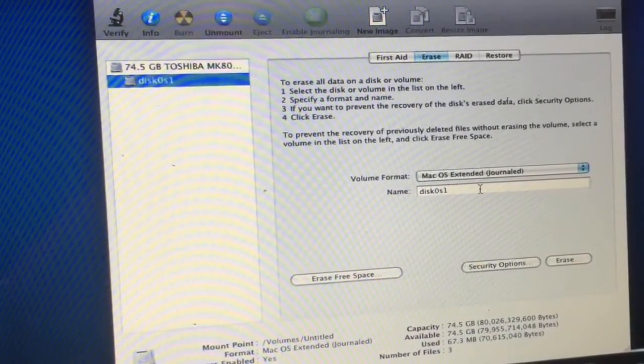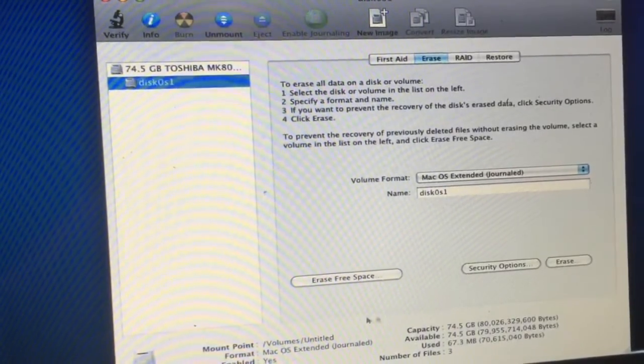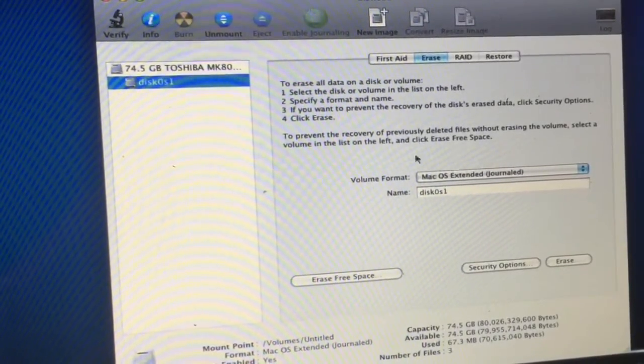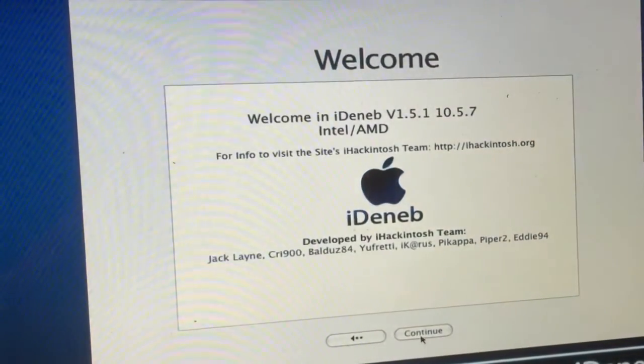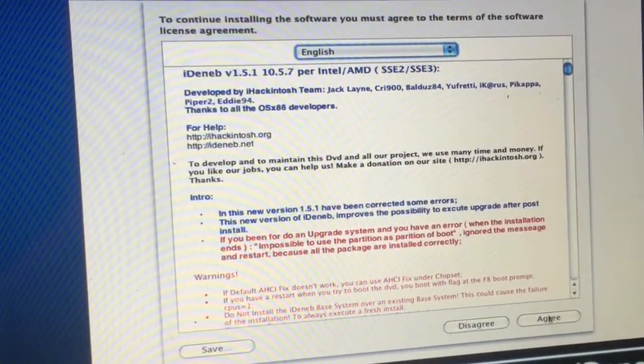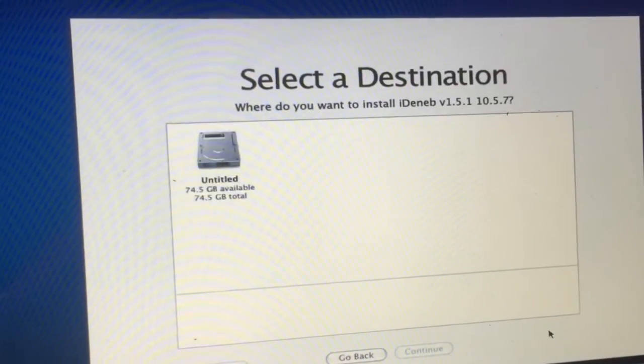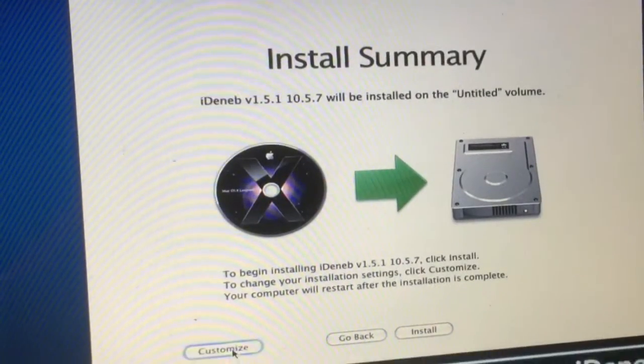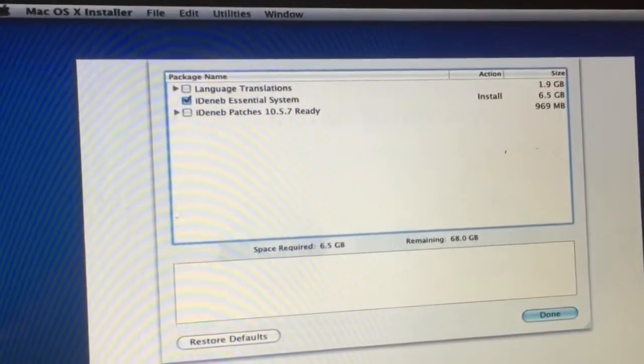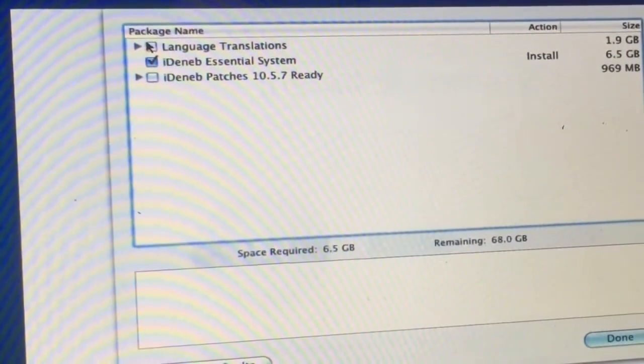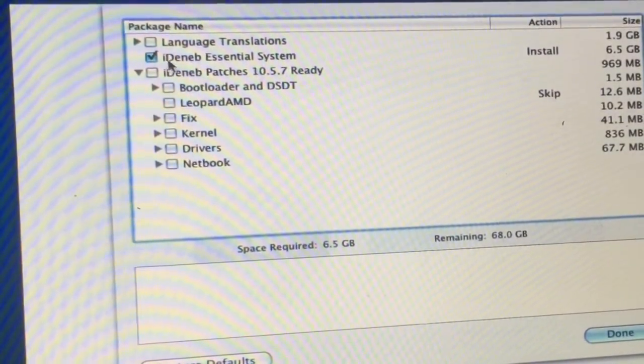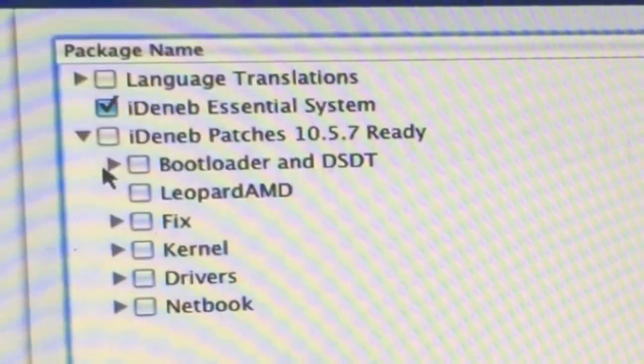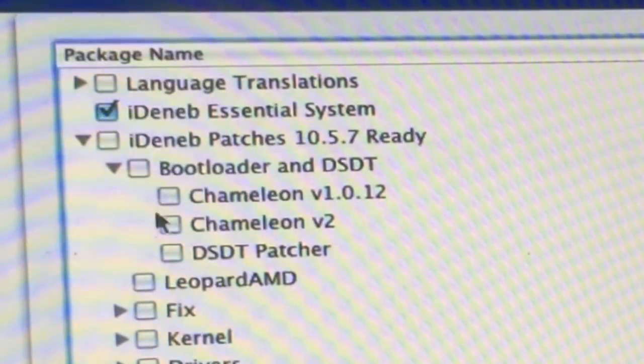This is just good, so we're going to quit this here and then we're going to continue. We agree, we select the drive, we hit Continue, and now we're going to hit Customize. I want you to take a good look here and try to write down what I'm doing.